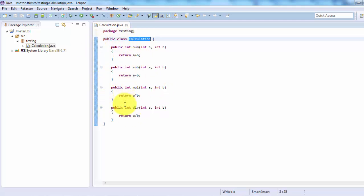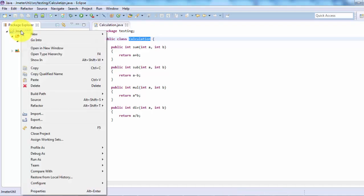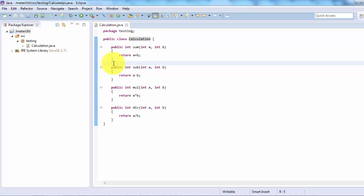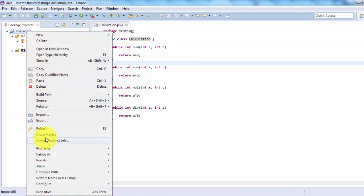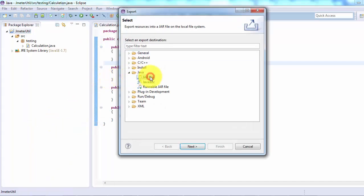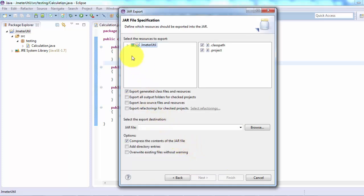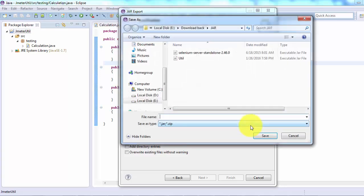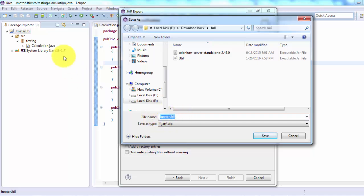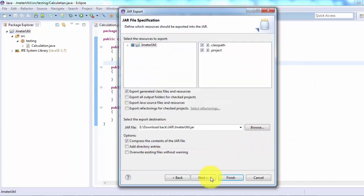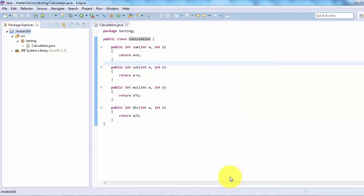I want to use all these methods in JMeter, so right-click on the project. First we need to convert this project into JAR format. To do that: right-click on the project → Export → Java → JAR File. We can save it anywhere. I'm going to save it to my system — under E-drive we have a 'download backup' folder and inside a 'jar' folder. Giving the file name 'jmeterutil' — normally we keep the jar file name the same as the project name. Click Save, then Finish. The JAR file is created.